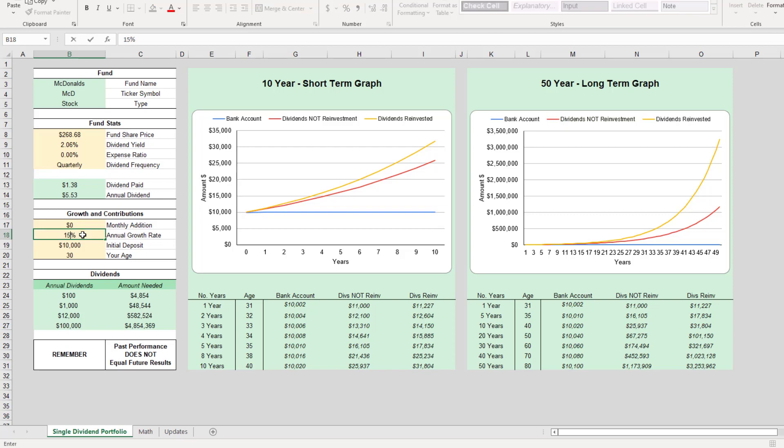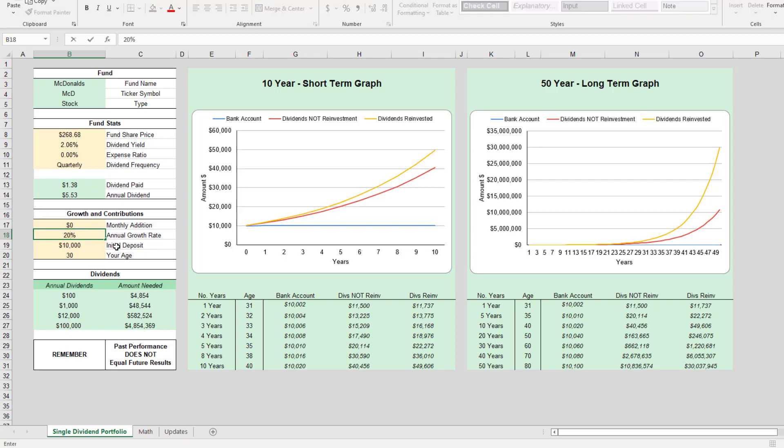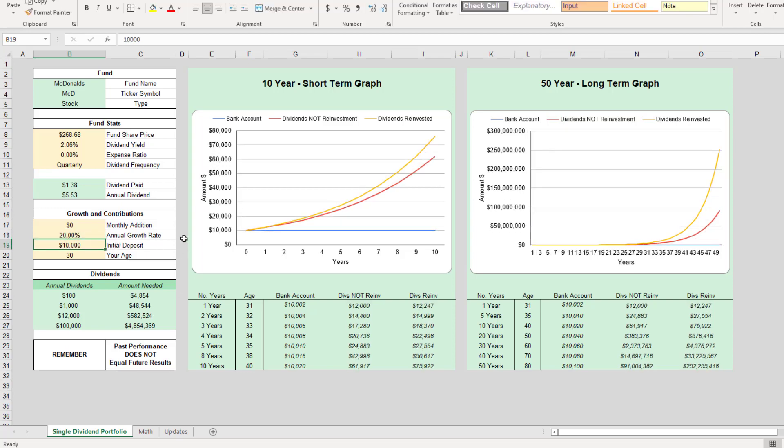Let's say McDonald's continued a really good run and they grew 15 percent. After ten years, your ten thousand will turn into fifty-five thousand dollars.